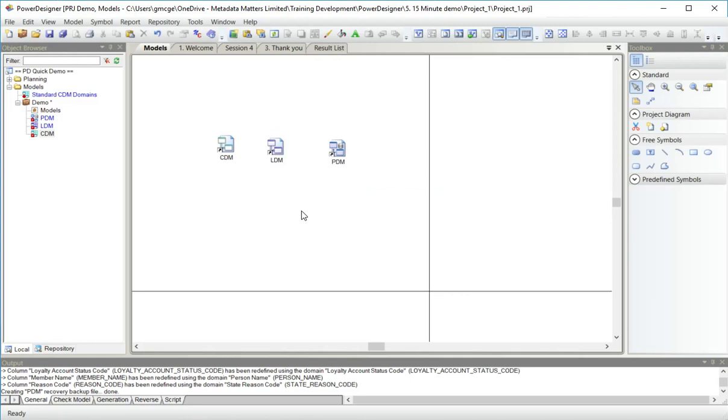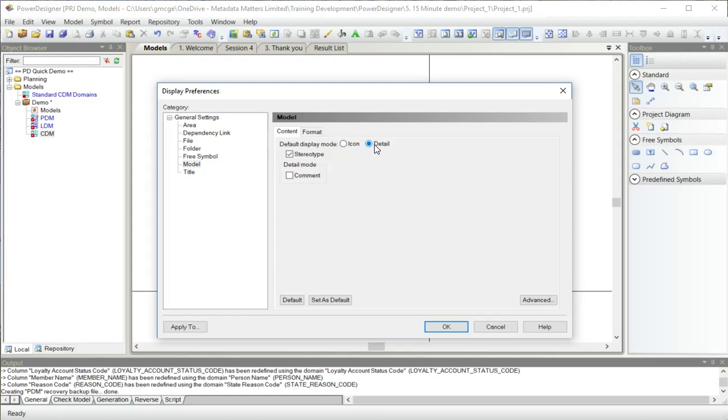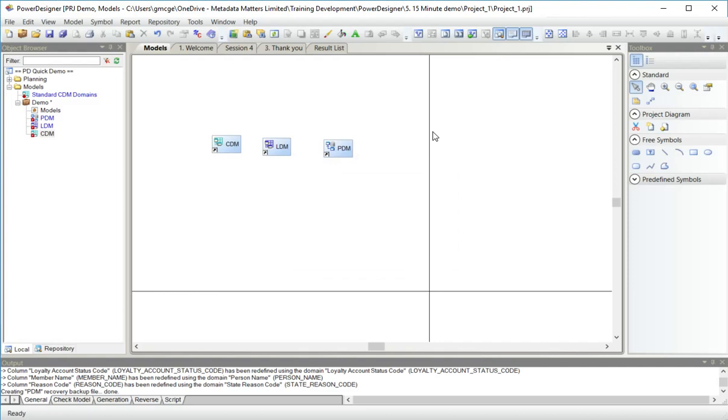I can change the symbols I'm using here for the models. In the display preferences, I can say for model, I want to show the detail instead of these individual icons. At the moment, the only detail it's showing is the name of the model. I can tell from the icon what kind of model it is.